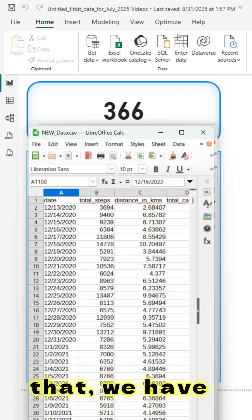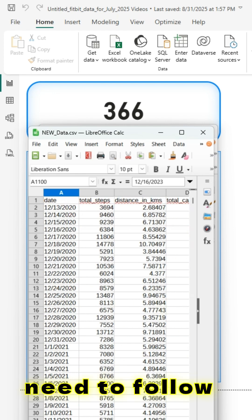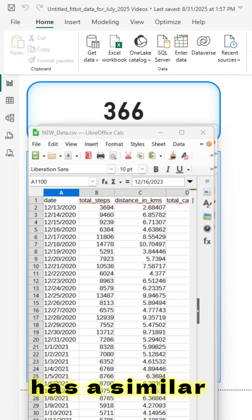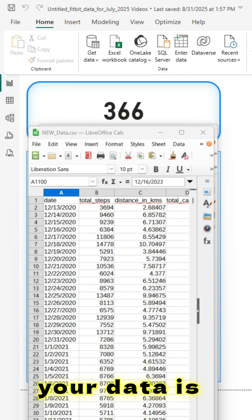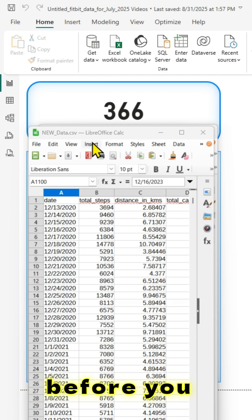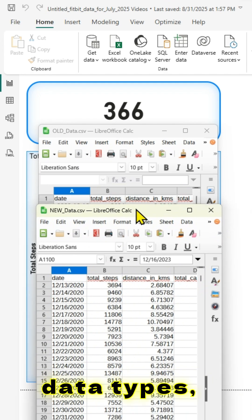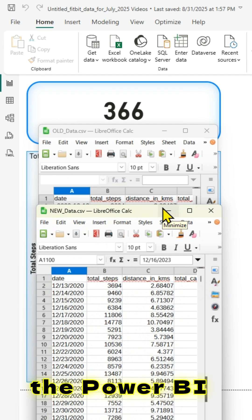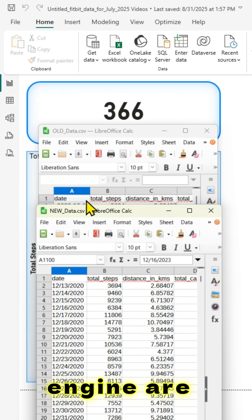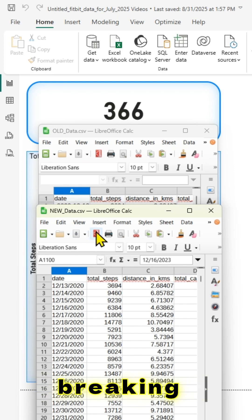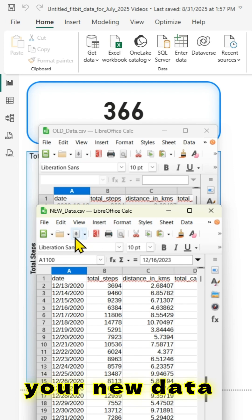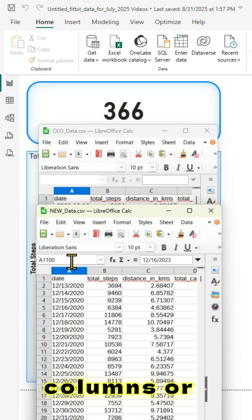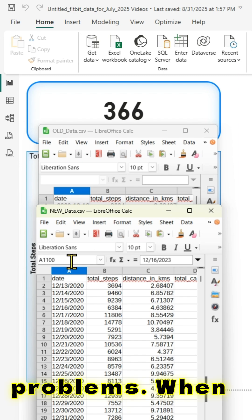Before we do that, we have to ensure a smooth transition — we need to follow best practices. In our case, both data sources have the same number of columns and a similar schema. Just in case your new data is different from the old data, before you switch, we have to confirm that the column names, data types, and column order are unchanged in the new data source. It's important to note that adding new columns or more rows might not cause any problems.